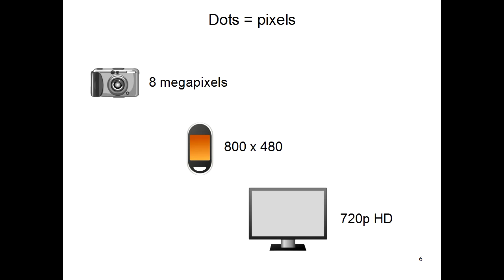With cell phones, people often say something like, this screen has a resolution of 800x480. This means that the screen has 800 pixels, or dots of detail, going left to right, and 480 pixels, or dots of detail, going up and down.